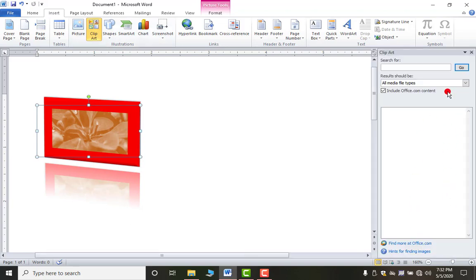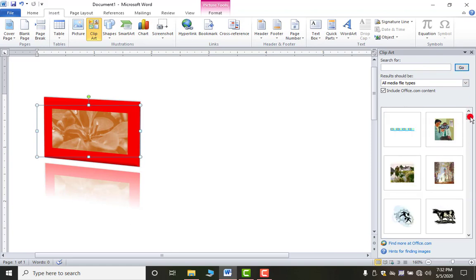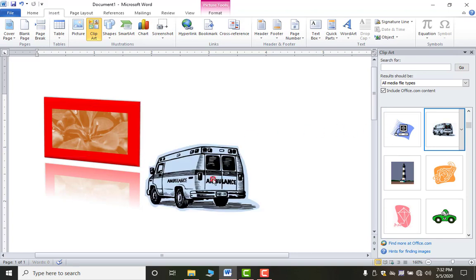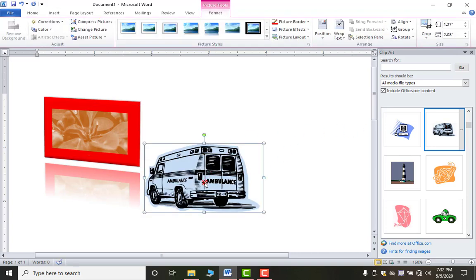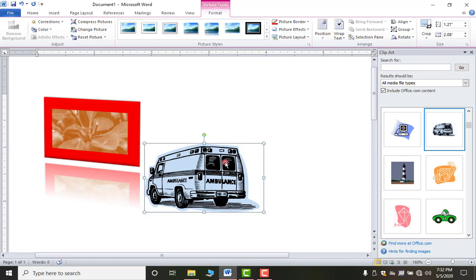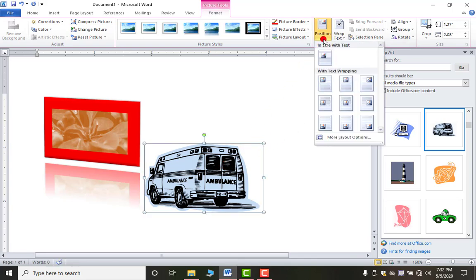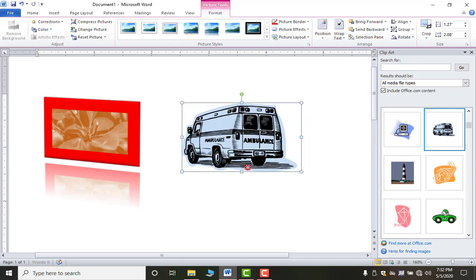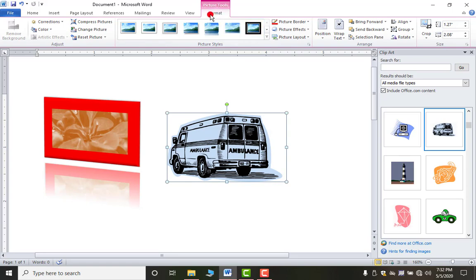As you click on Clip Art, a window appears on the right-hand side. You can type a name to search for a particular picture, or keep it blank and click Go to get all available clip art pictures. Single-click any picture to insert it. To change the position, click on the picture's drop-down and select a positioning option so you can move it anywhere.